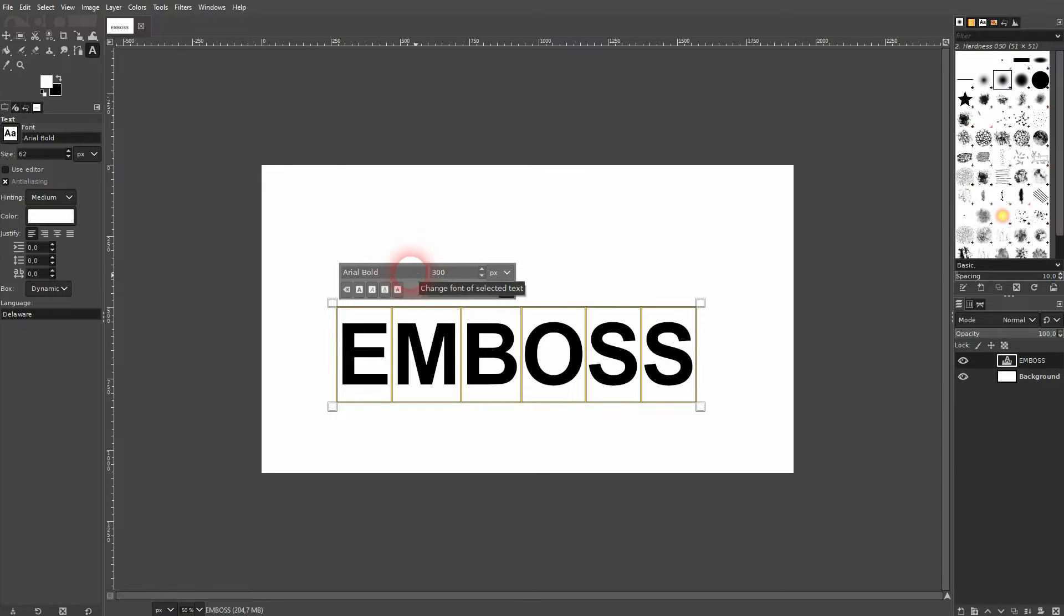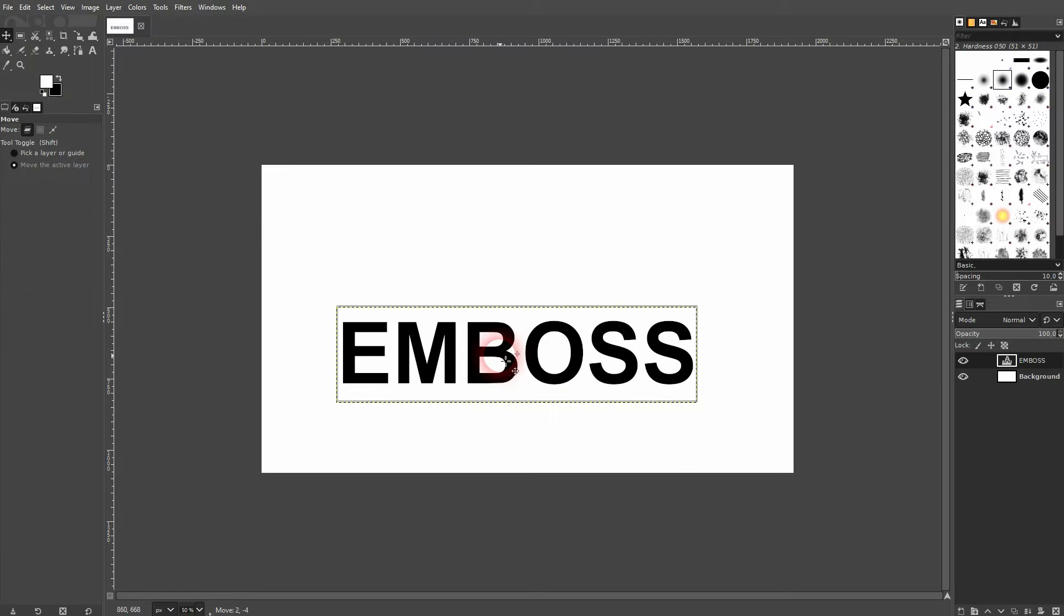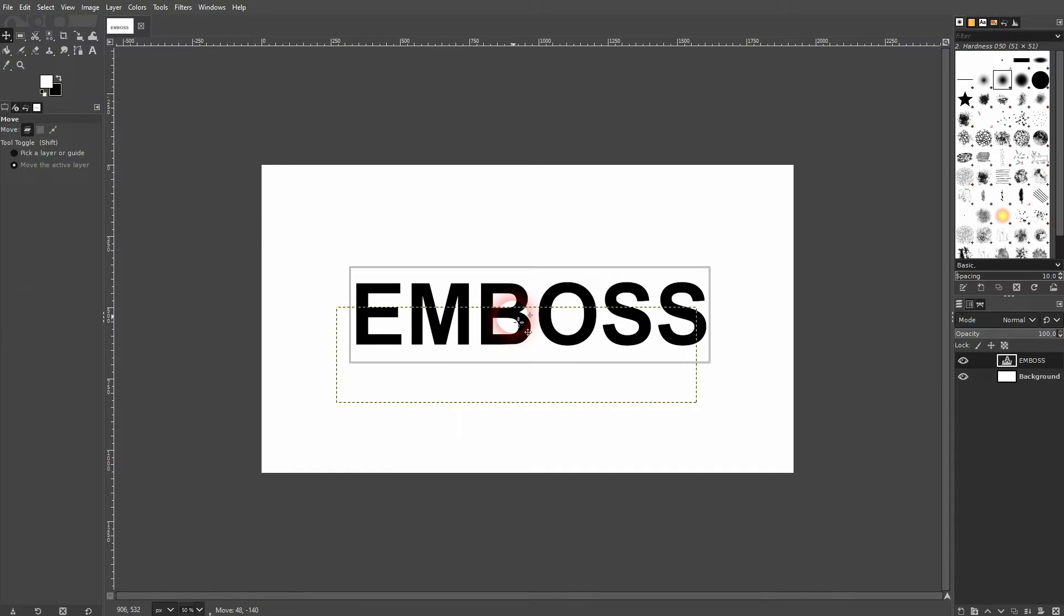Use the text tool. Let me give that a black color and I'll make it a little bit bigger.